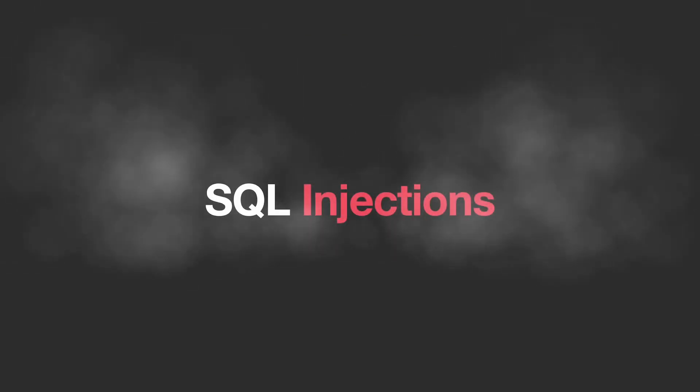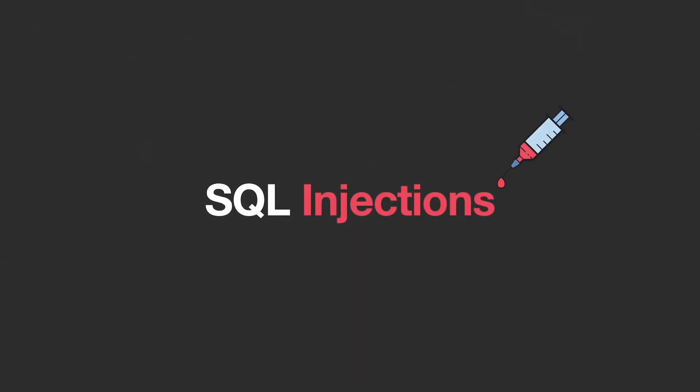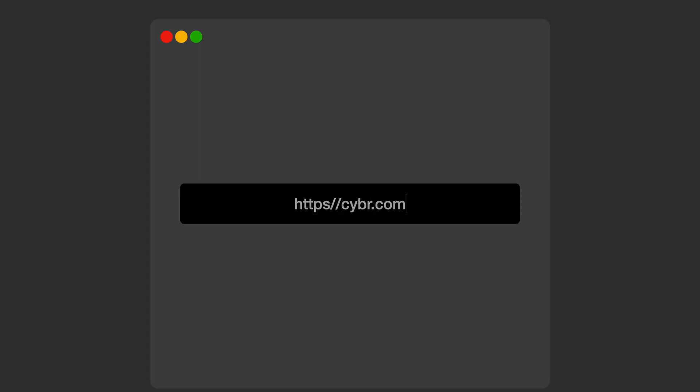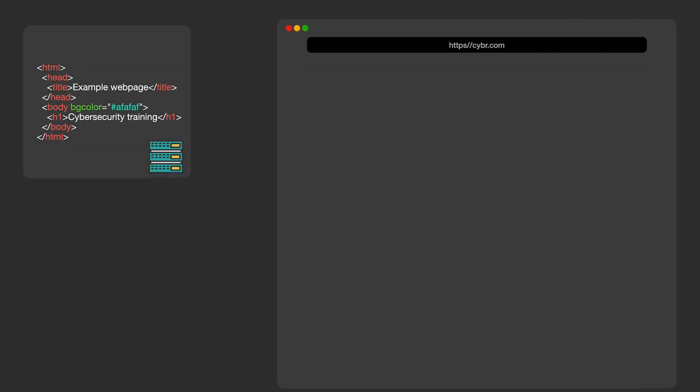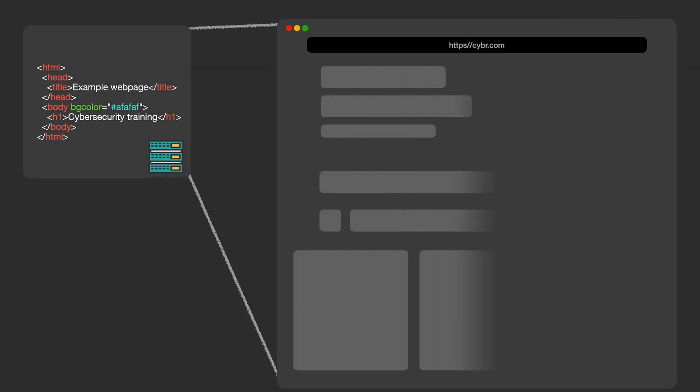Whenever you visit a website or use some kind of application, that website or application needs to pull data from a database. So let's say that I visit cyber.com. When I do that, I'm asking for the homepage of that website. And that homepage is made up of all sorts of data.